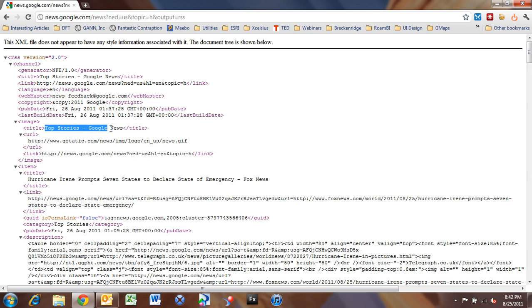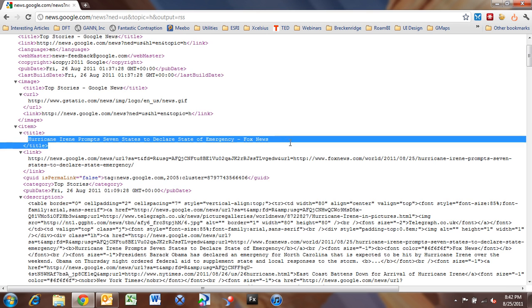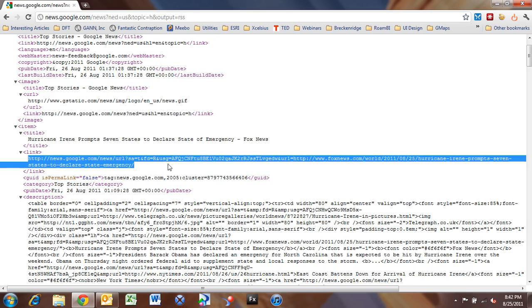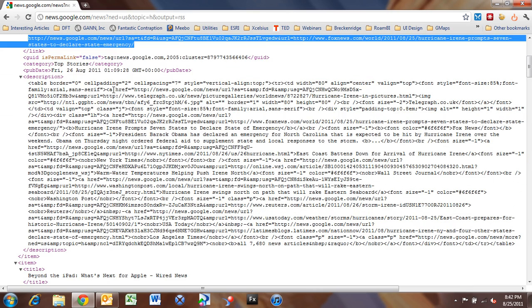and if you look through this XML, you can see the publish date, the last build date. Here's our top stories from Google News, and then we have our news items here. We have a title,